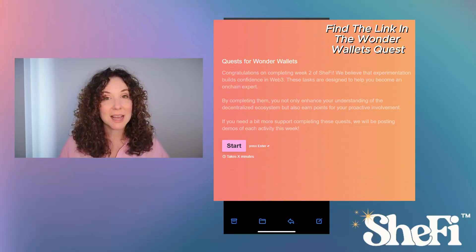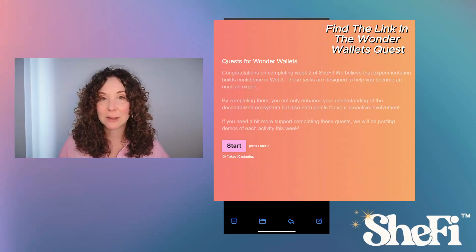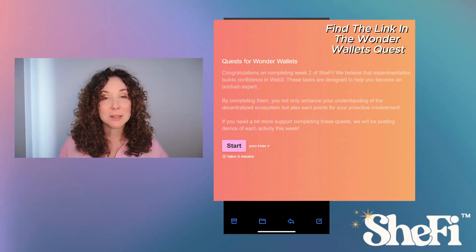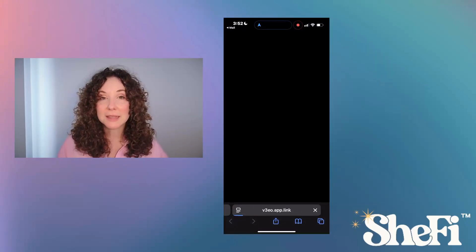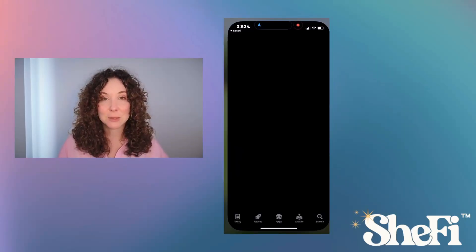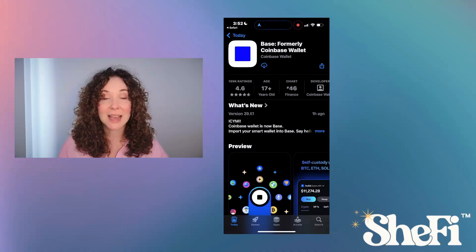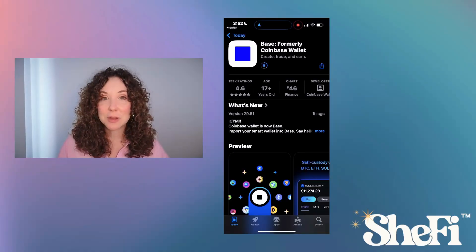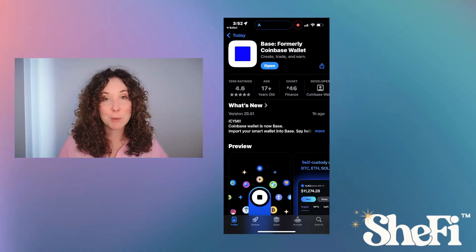Let's download it together. First, I'll need to click on this link to download the Base App. This will open the Base App in the App Store, where I can select download. Once I've downloaded the Base App, I'm going to click the Open button.